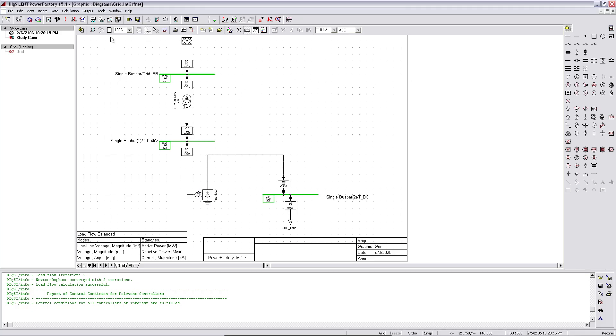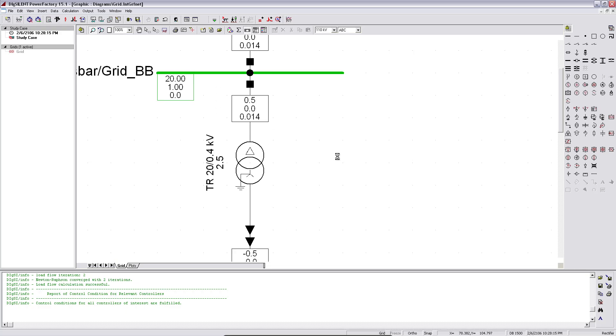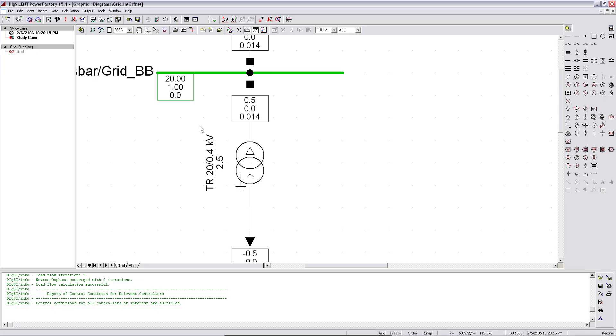And just by doing this, you see for the transformer now we have the connection of the vector groups as well. And this is quite helpful to see even more details of the components on the schematic.